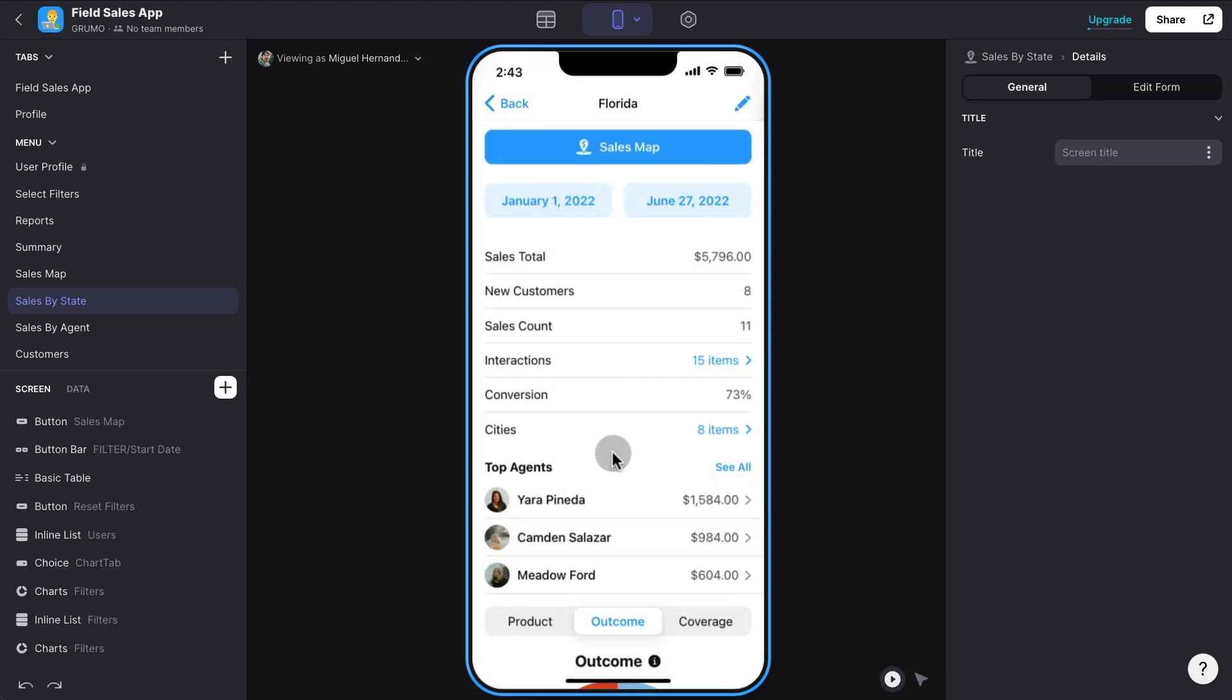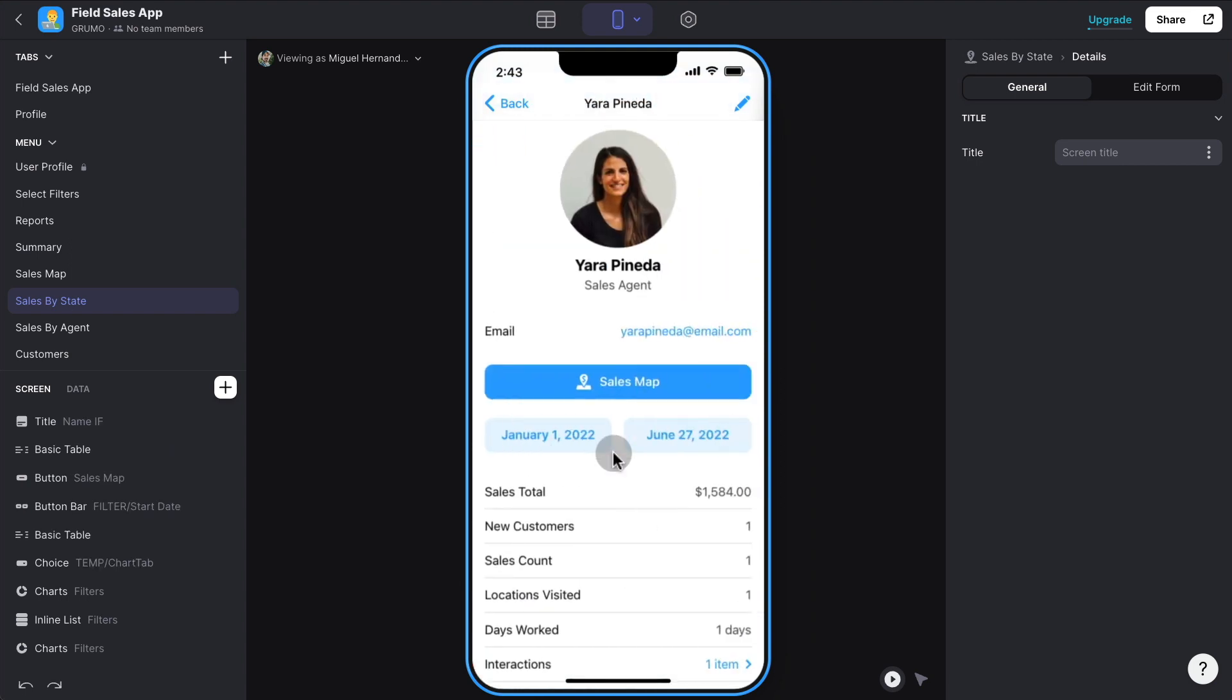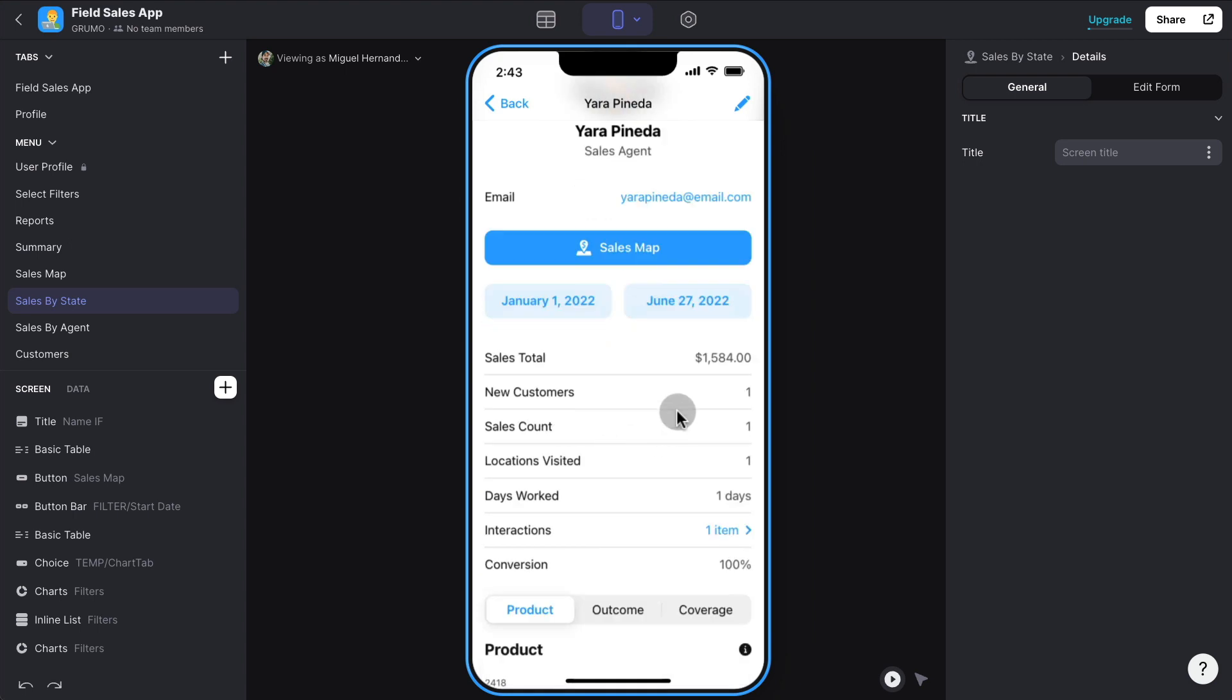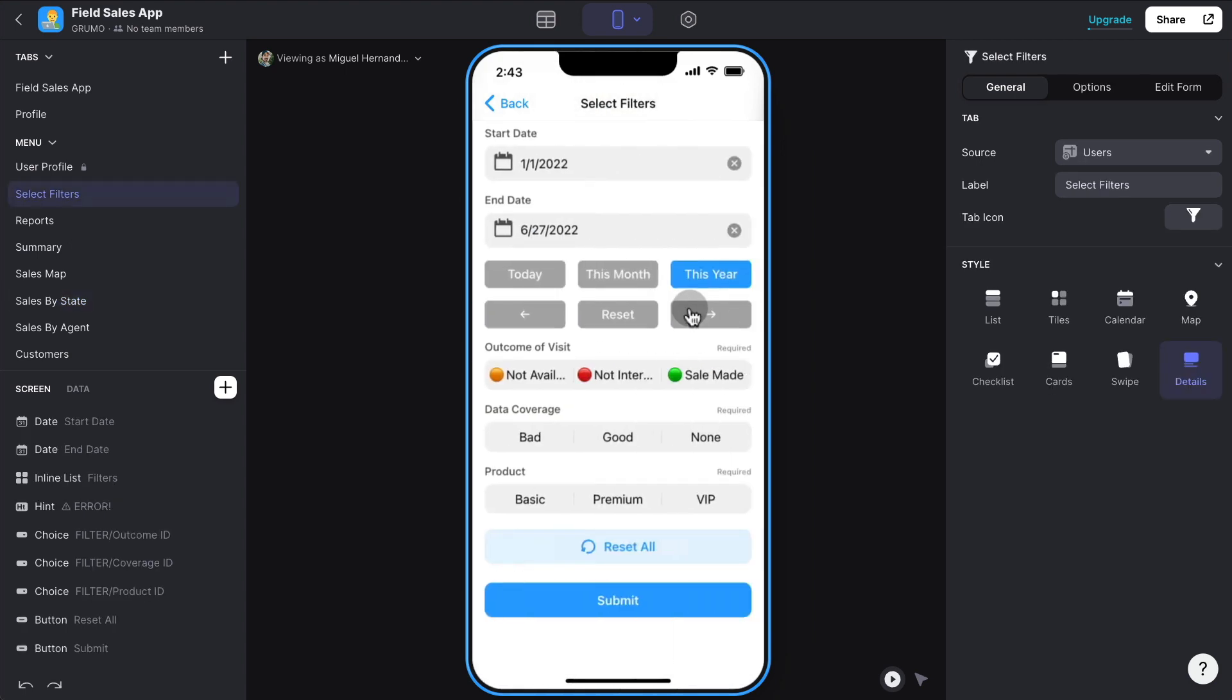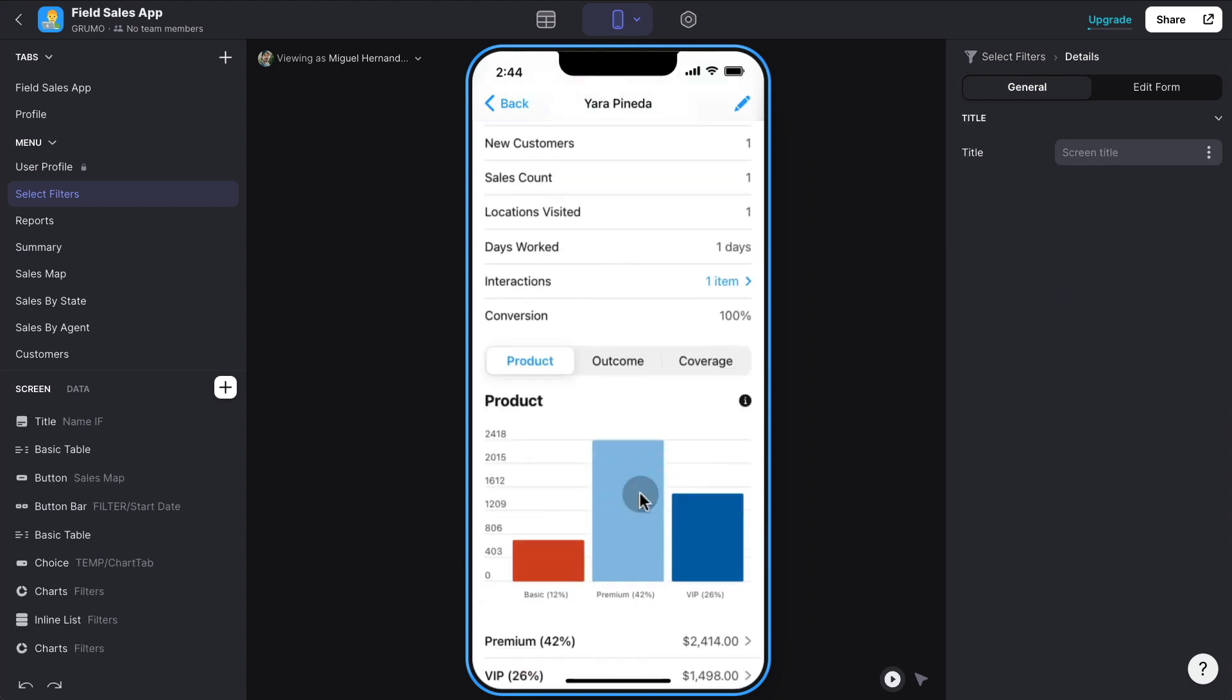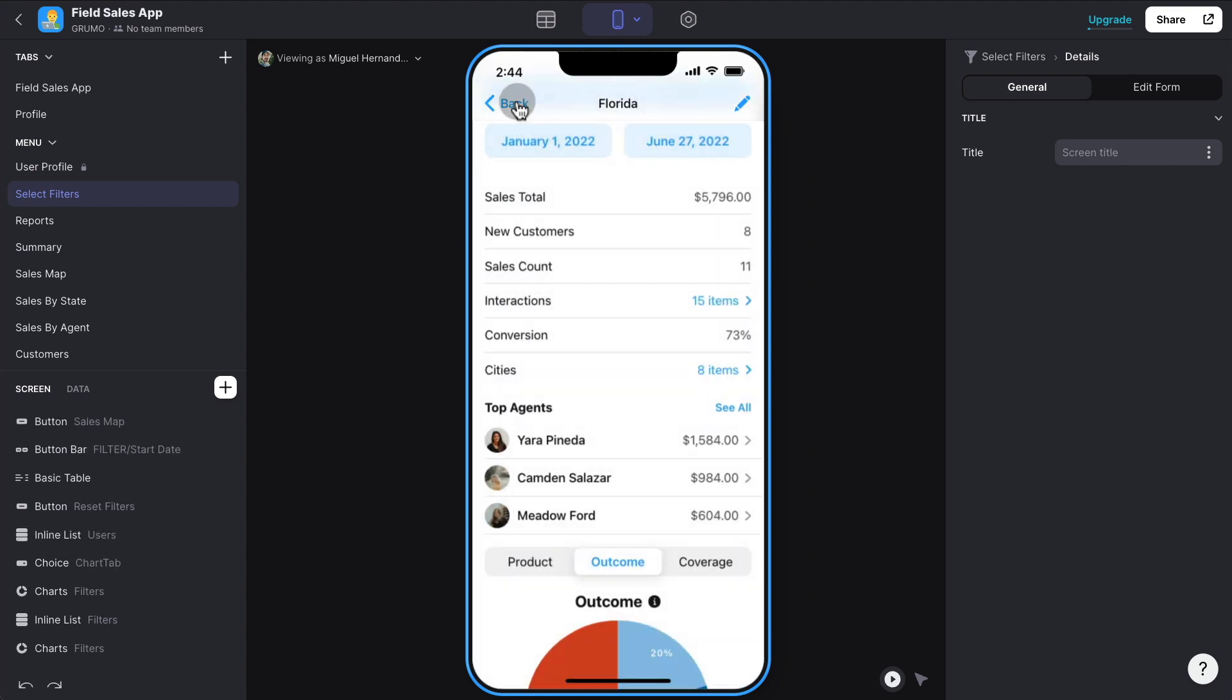And you can see all the top agents. This is really cool. Within any specific state or city, you can see the top agents. So we can see that Yara Pineda is the top agent for this specific location. And you can see how many sales she made in this specific location for this date range. So in any screen, you're going to have all the data. So you can really see and drill down how every agent is performing or how each state or city is performing.